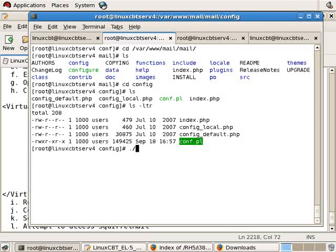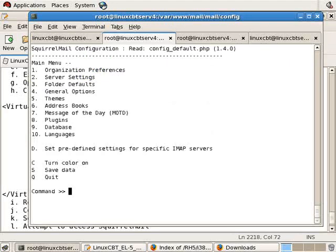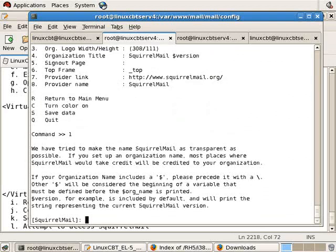It's a Perl script which sets up some default variables for SquirrelMail. Run it using forward slash conf.pl, within Linux, items that are in your current directory will not be executed because the current directory does not exist in your path. This brings up an interface allowing us to set some defaults. Organizational preferences.